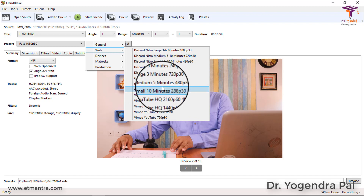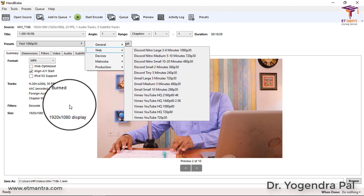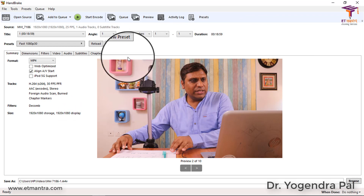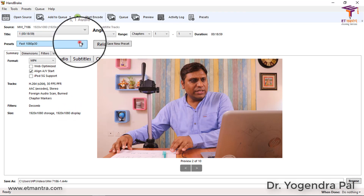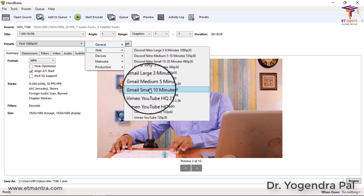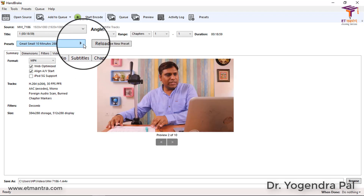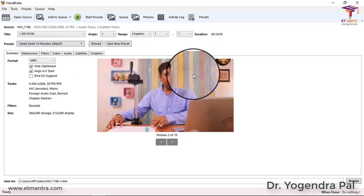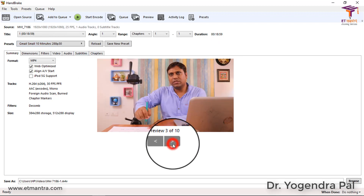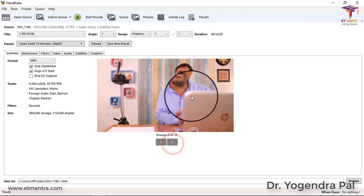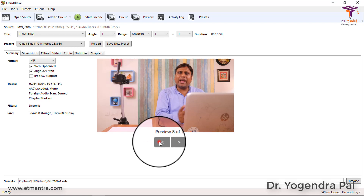When you select any preset, it shows you a preview of how the output will look - you can preview different frames from the video. If you are satisfied with the output, you can continue. Similarly, you can select a different device. Nowadays everybody has a smartphone. If you go to Devices, you will see multiple options based on Android, Apple, Chromecast, Amazon Fire, PlayStation, Roku, and Xbox - almost every device available to play video.